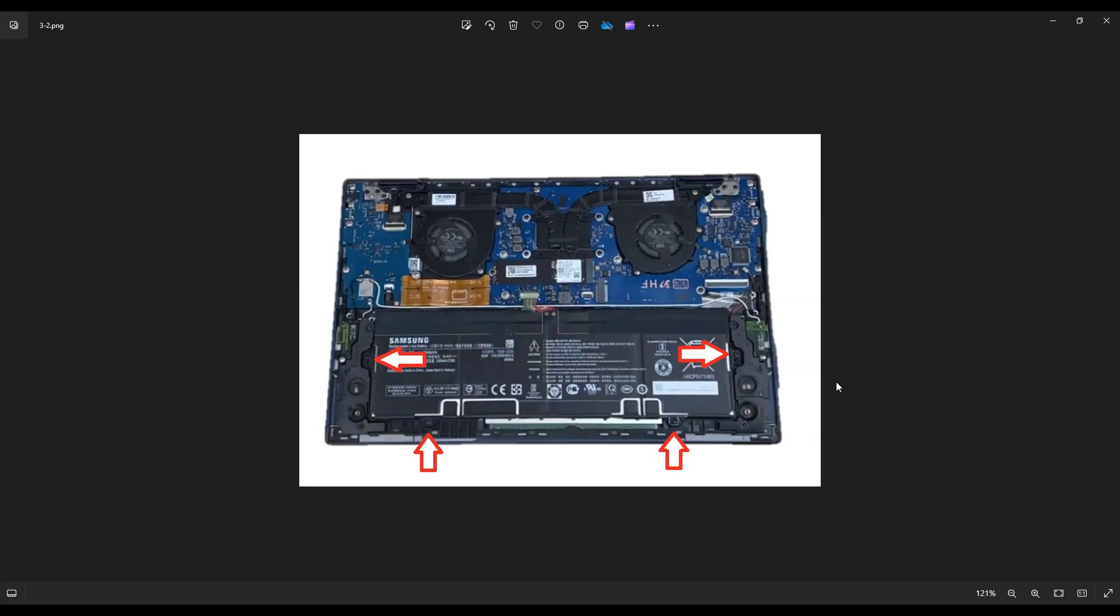If you guys need any help with any tools or supplies or replacement parts for this computer, there'll be a link above, also below in the description to a list of all the tools that I use to enter this computer, all the supplies I use, as well as all the replacement parts for this specific model.